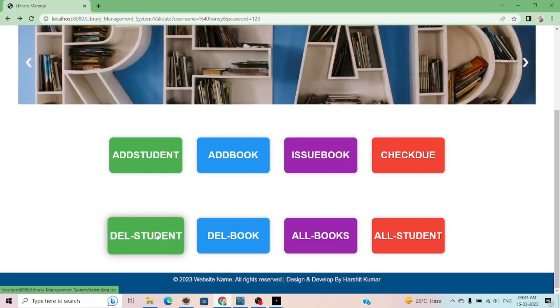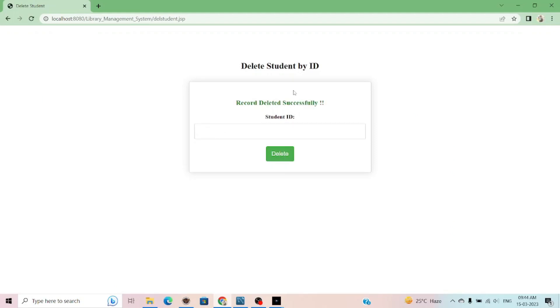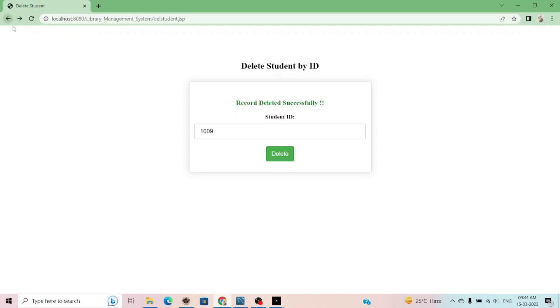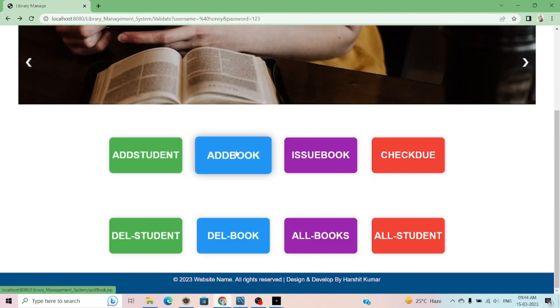From here, you can delete the student as well. If I want to delete the student, simply record deleted successfully. In this way, you can also delete the student.